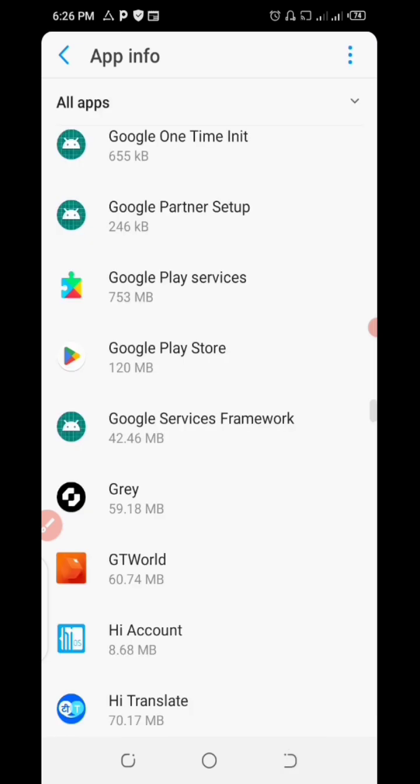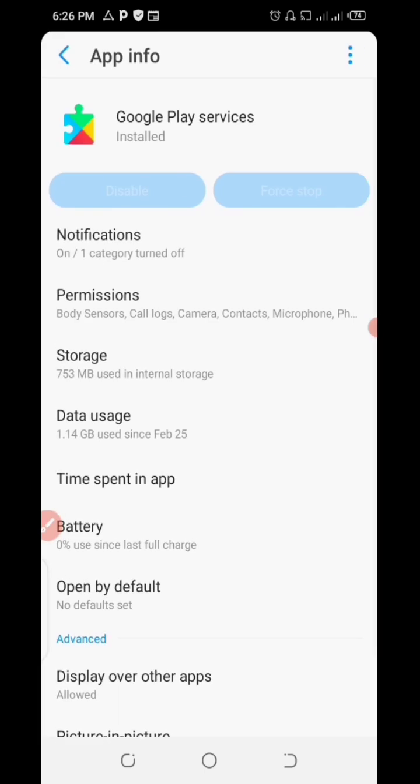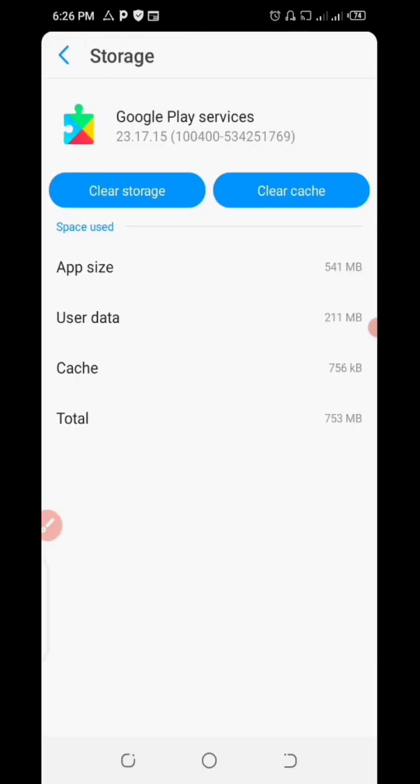The next thing, click on Google Play Service, click on it, click on storage. From there, click on cache and likewise click on clear storage.